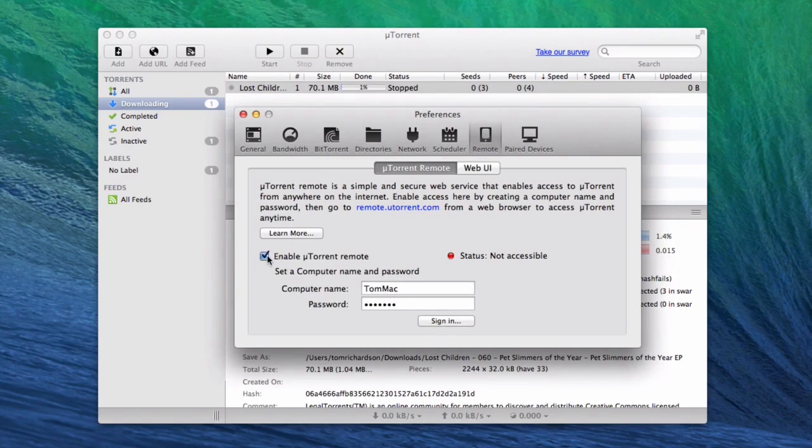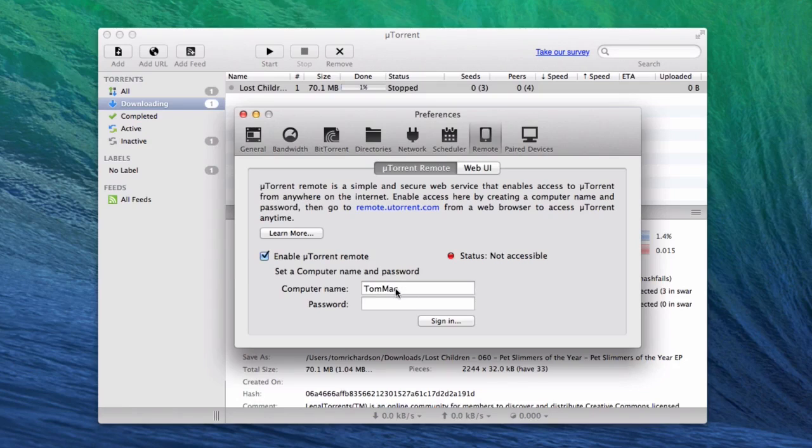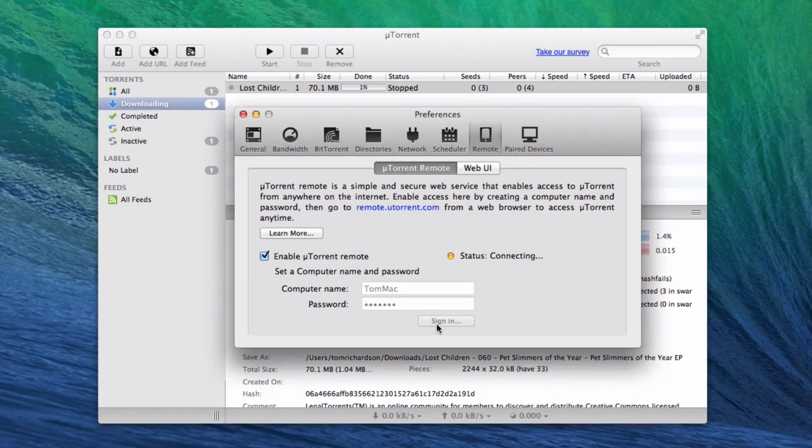What you do is just enable this uTorrent remote, so you want to make sure that's ticked there, and then give your computer a name and a password. I'm using demo123 in lowercase and then you just sign in and you'll get the connecting.